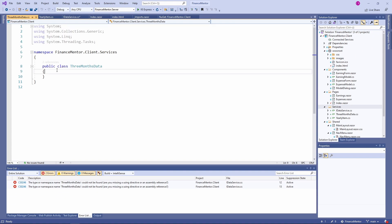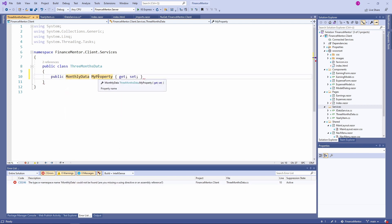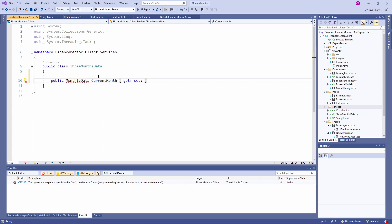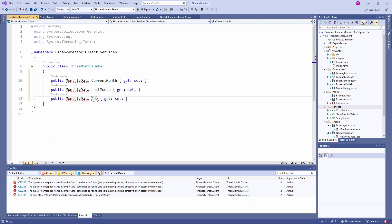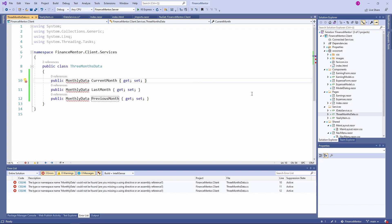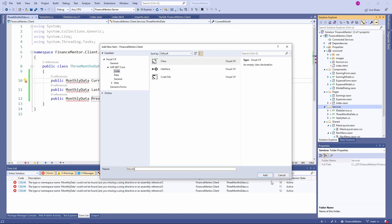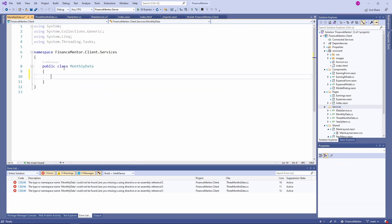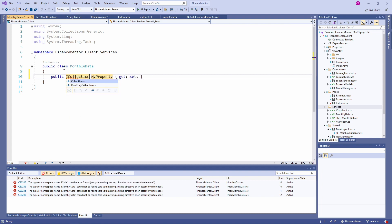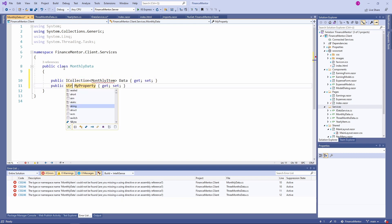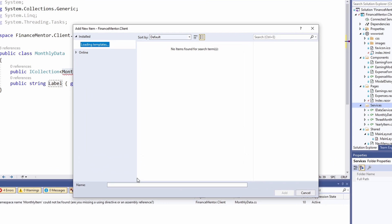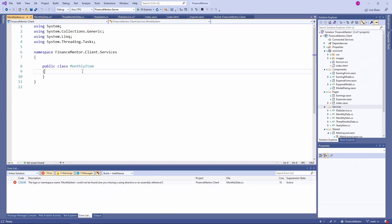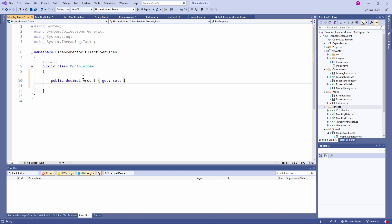We create three properties of the MonthlyData type and name them CurrentMonth, LastMonth, and PreviousMonth. Next, let's create another class named MonthlyData. In this class, we define a Data property of type ICollection of MonthlyItem and a Label property of type string. Last but not least, let's create another class named MonthlyItem, which contains a decimal Amount property and a string Category property.